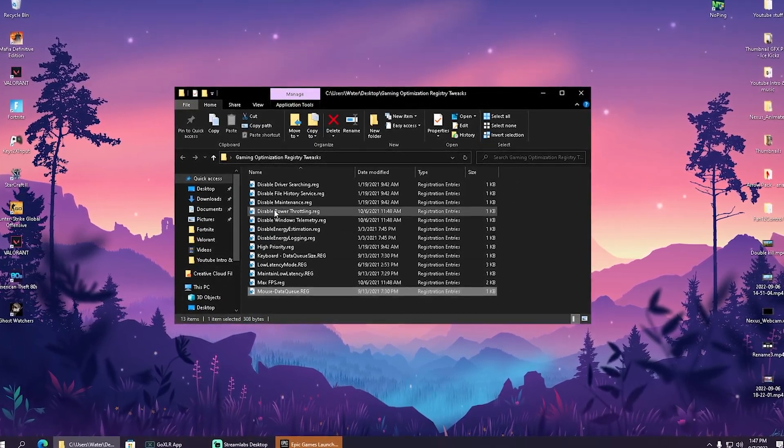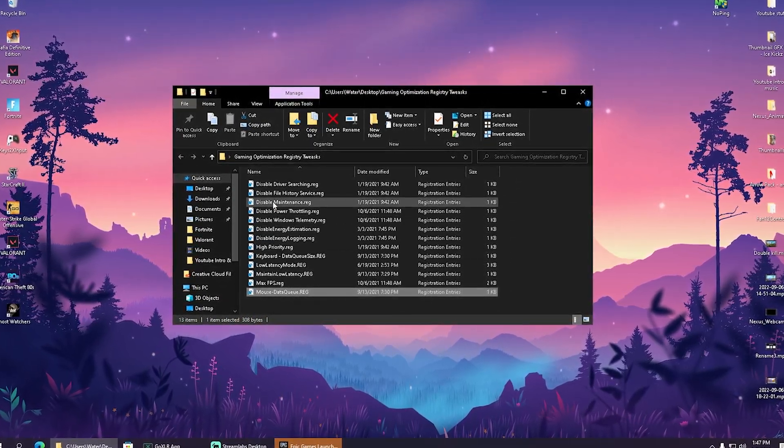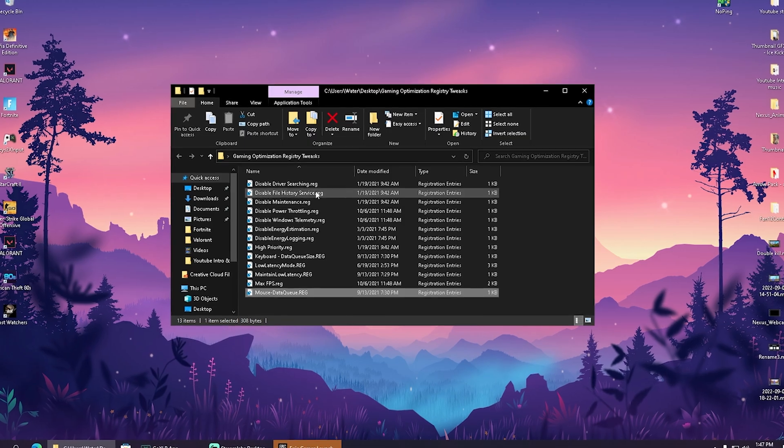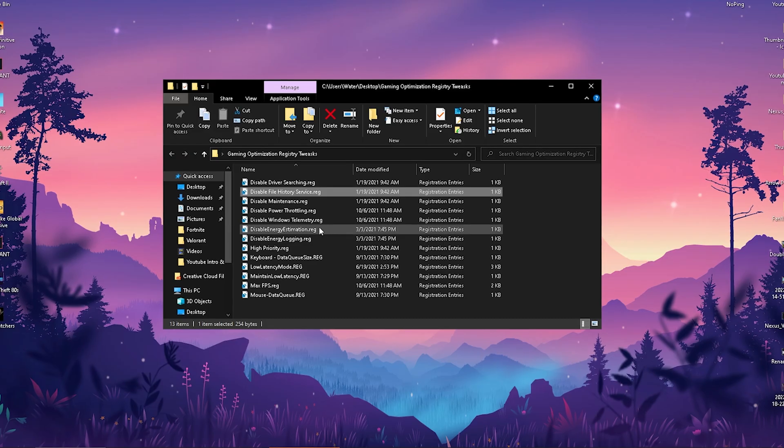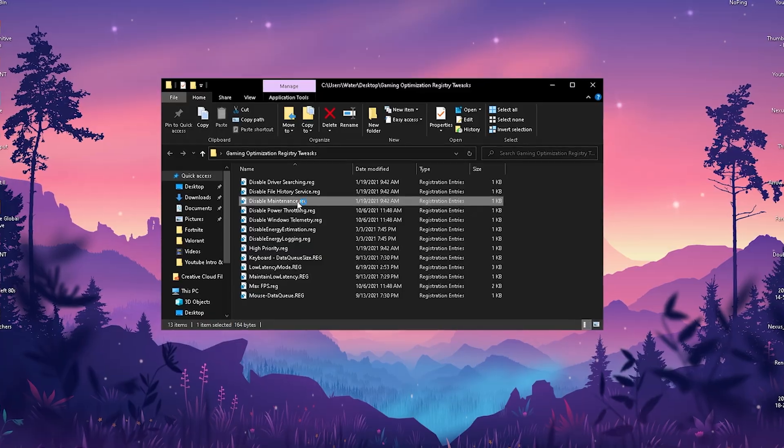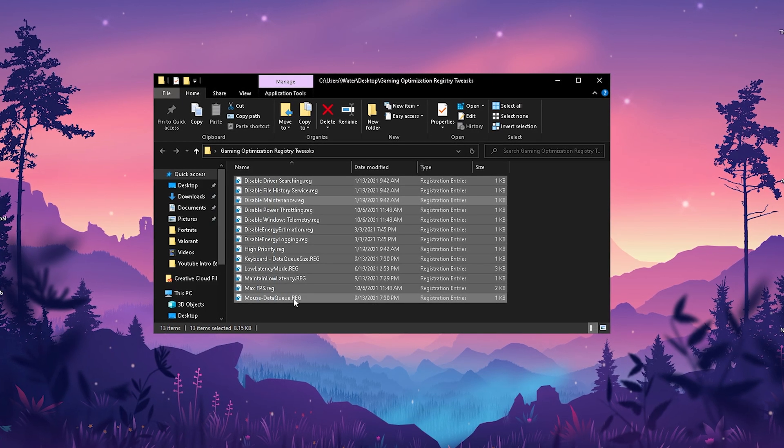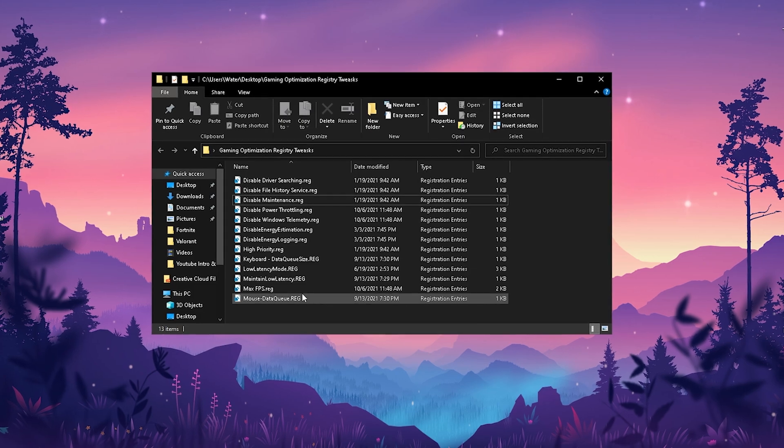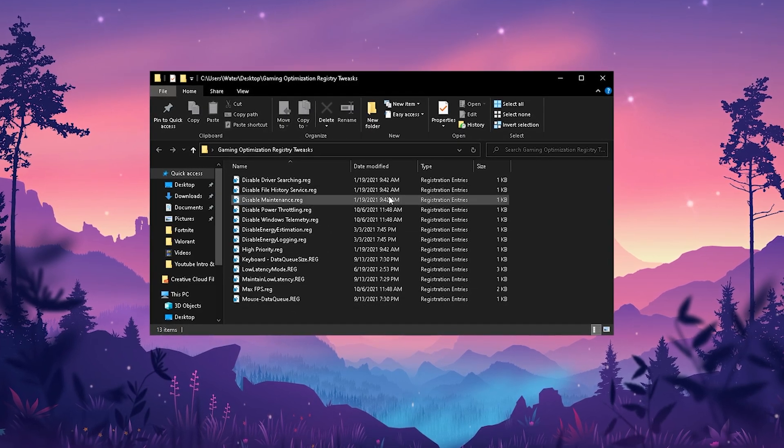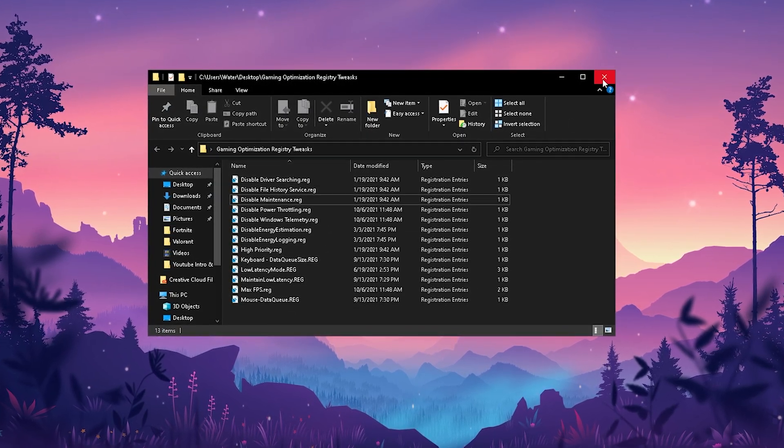These are all going to help you to overall get way more FPS and less input delay on your PC. So therefore just simply click onto them and click onto yes on each and every single one of them, applying them real quick here to your PC. Just simply do it for every single one of them and then we're already done here with this registry pack as well.